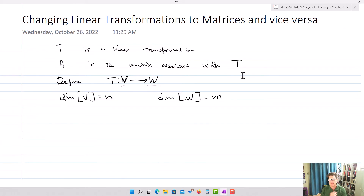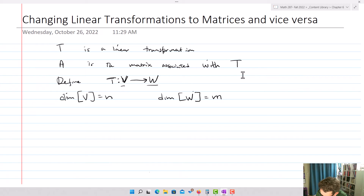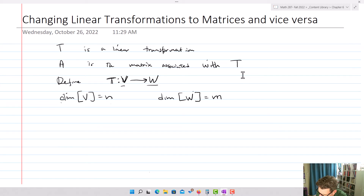We're going to define our linear transformation T going from V to W, where the dimension of V is going to equal N and the dimension of W is going to equal M.